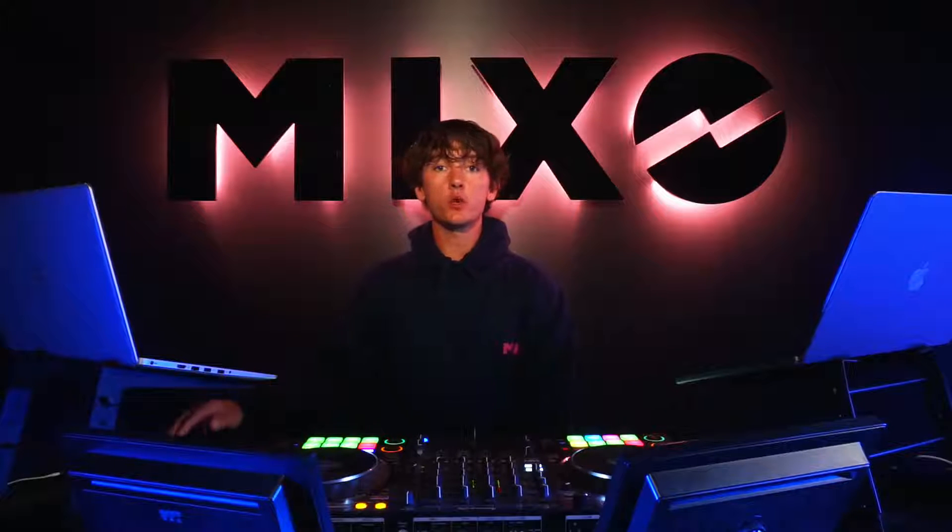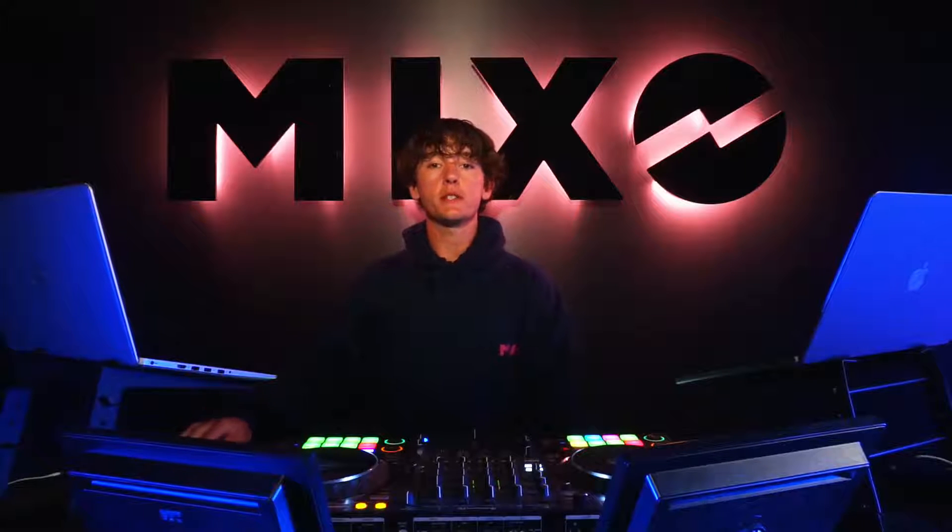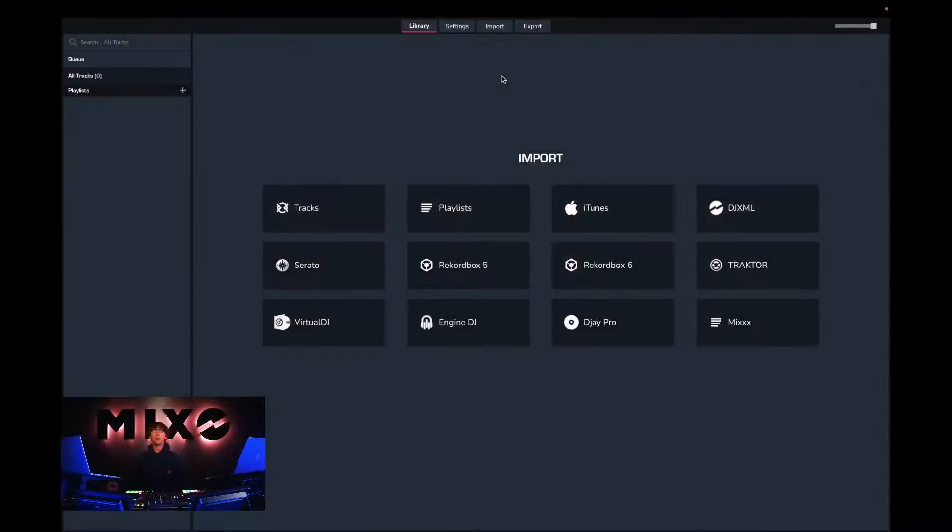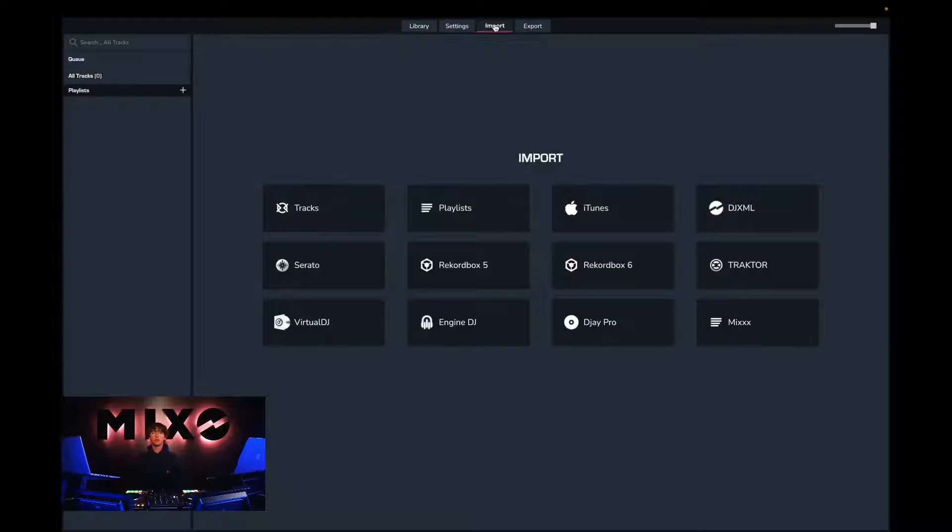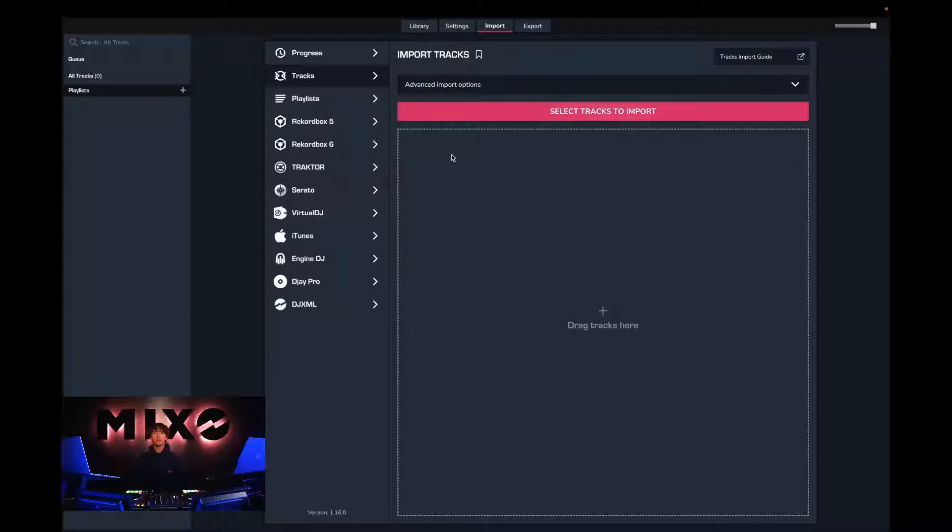In order to do this, we must first head into Mixo. From the menu at the top, we can select import, and from the left-hand column we can go down and select Rekordbox.